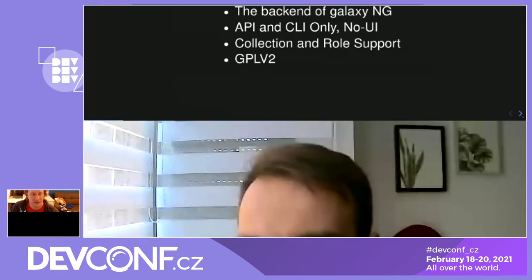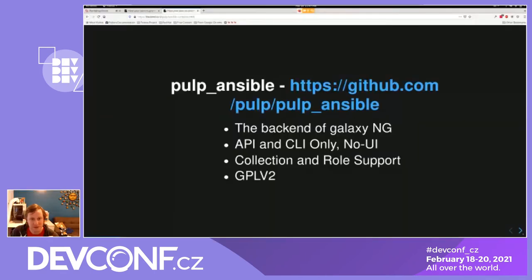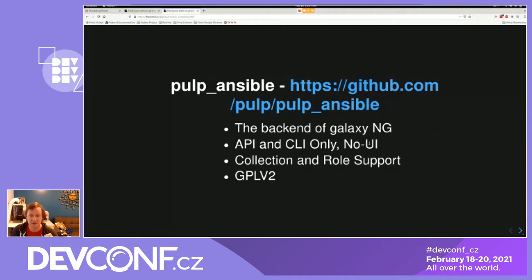The second piece of software is Pulp Ansible. This is the backend of Galaxy NG. It has an API and its own command line interface only — no UI. It has collection and role support, and it is GPL v2.